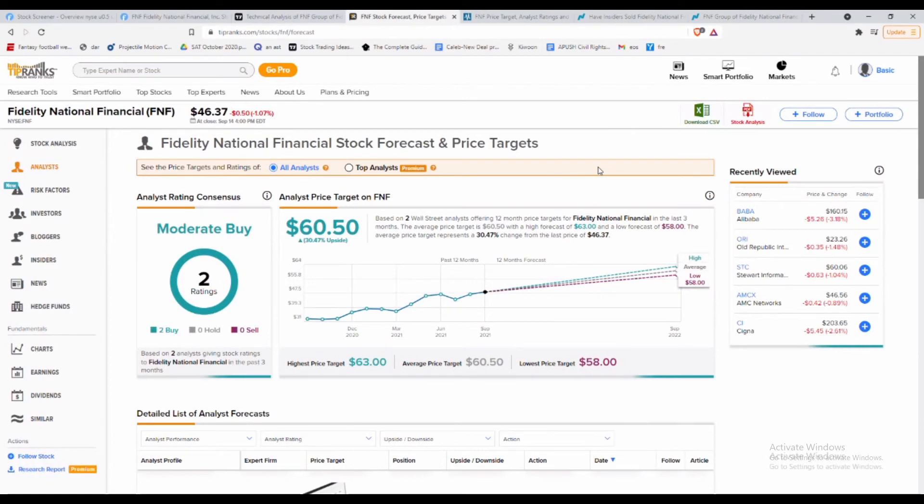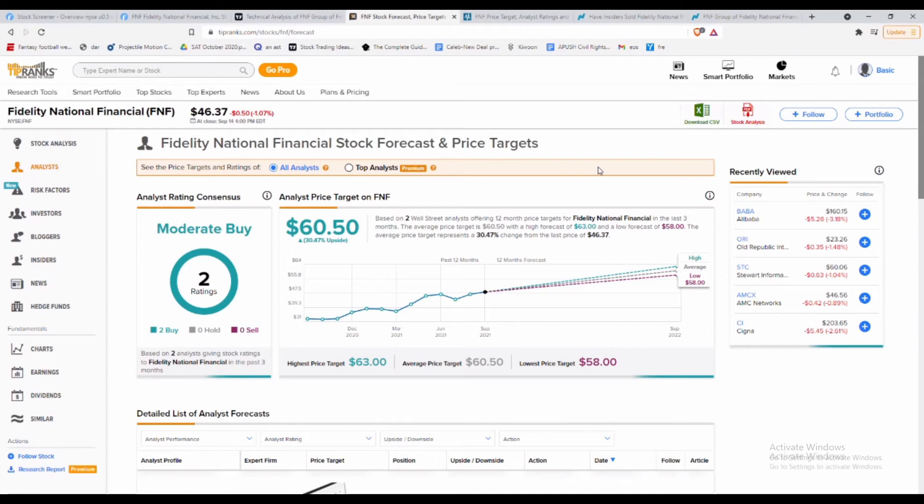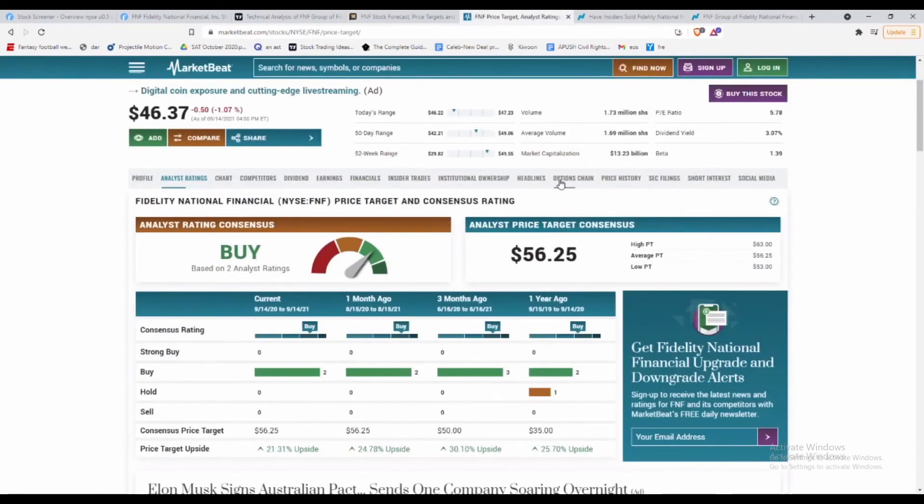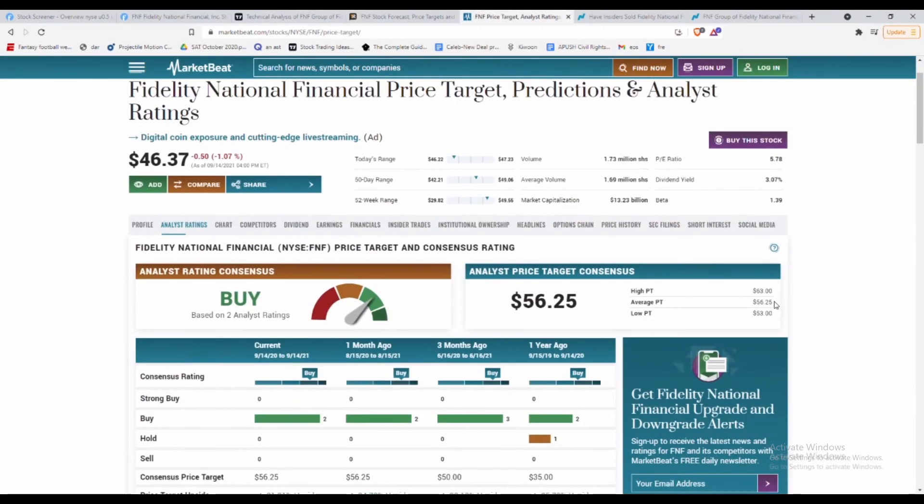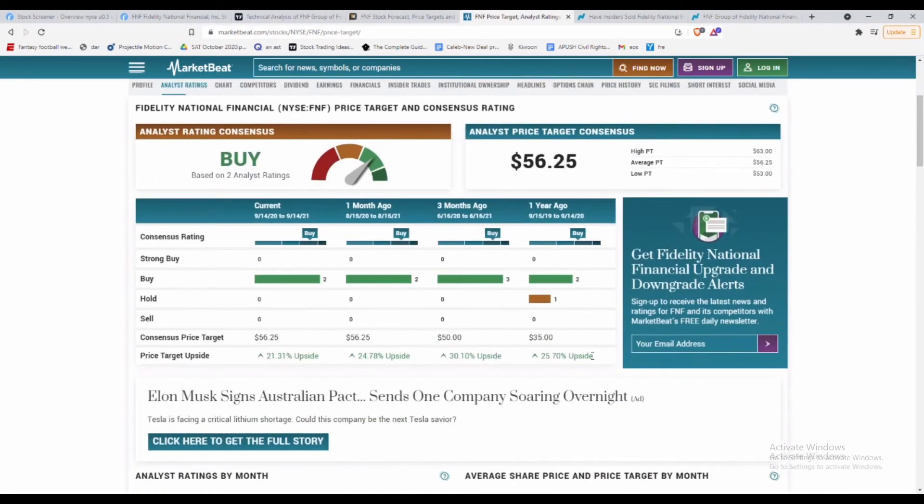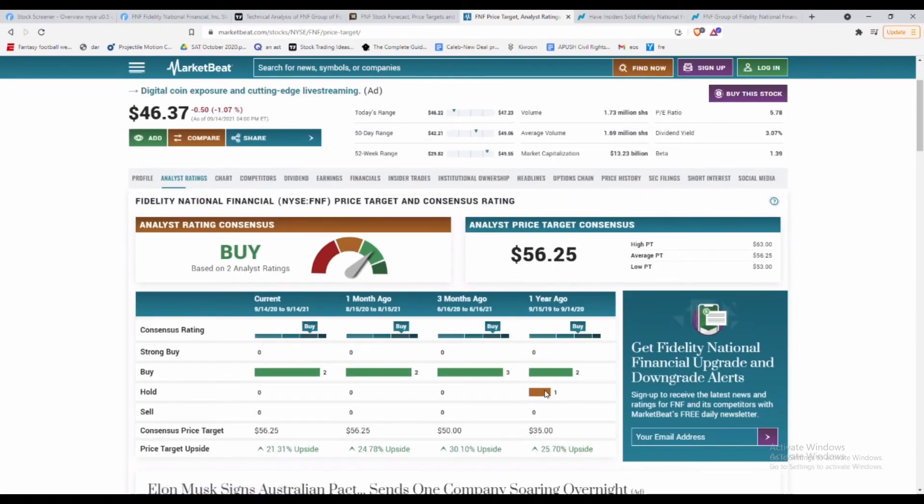As we said before, these price targets—I didn't want to only use Finviz because sometimes it's very objective to being extremely bullish or bearish. Here we have on TipRanks, as we know before, very bullish but has around 30% upside here with a price target on average of $60 per share. We want to use MarketBeat as well because I don't want to compare just one to one. As we can see here, 21.31% upside with a consensus price target of $56.25.